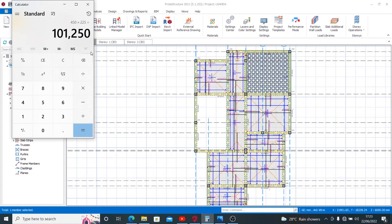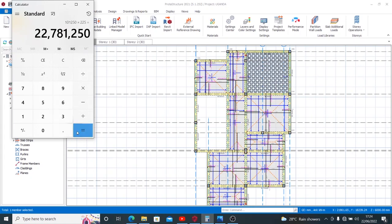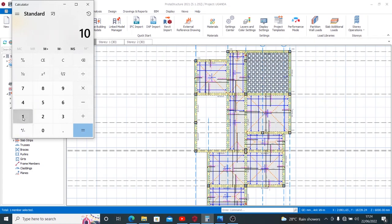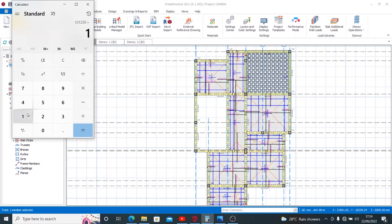Now I know that the thickness of my slab that I want to use is 150 mm. So the depth of my beam for it to remain concealed within the slab should not exceed 150 mm. That is to say that I have 101,250, when I divide this by 150 which is the depth of my beam now.